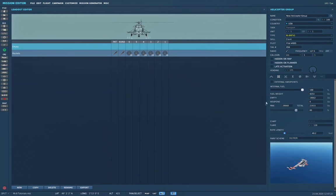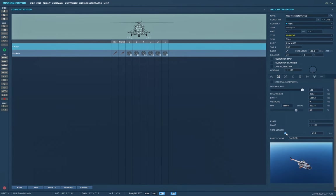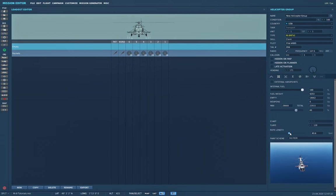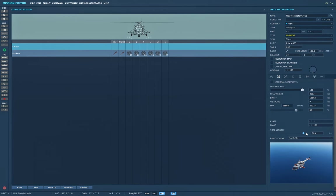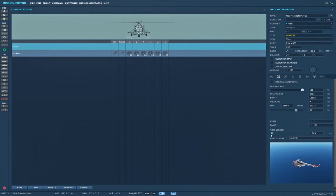Also on this tab is the rope length for sling loading, which defaults to 49.2. It can move but only snaps to different presets of 65, 82, and 98 feet on the longer side. On the short side, you can go 32 or 16.4 for a short line.